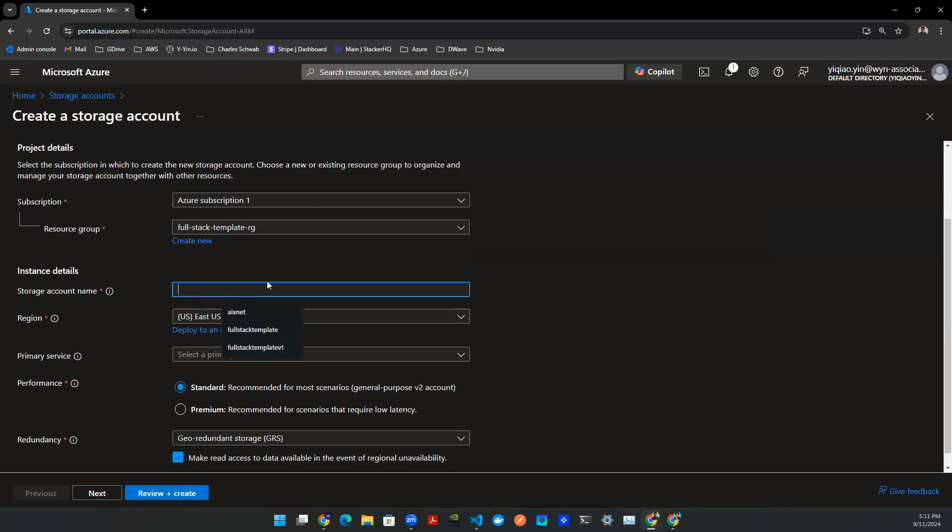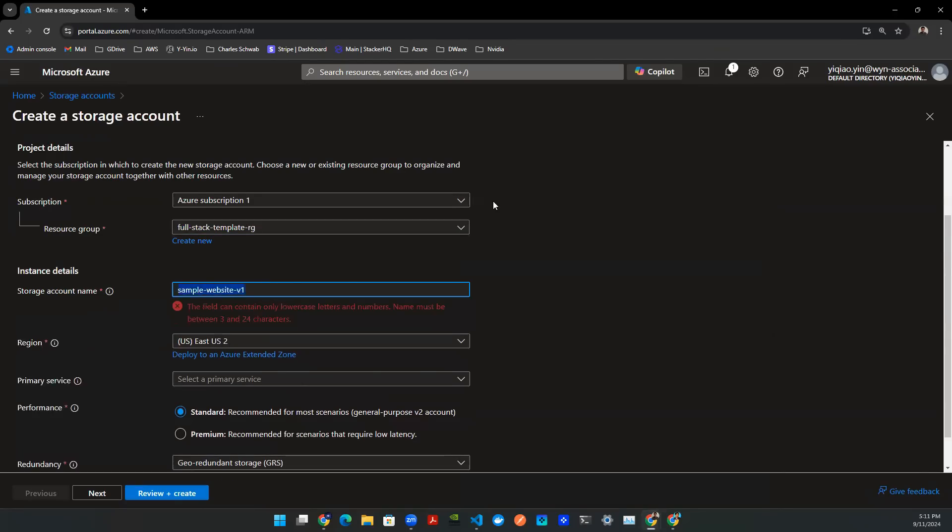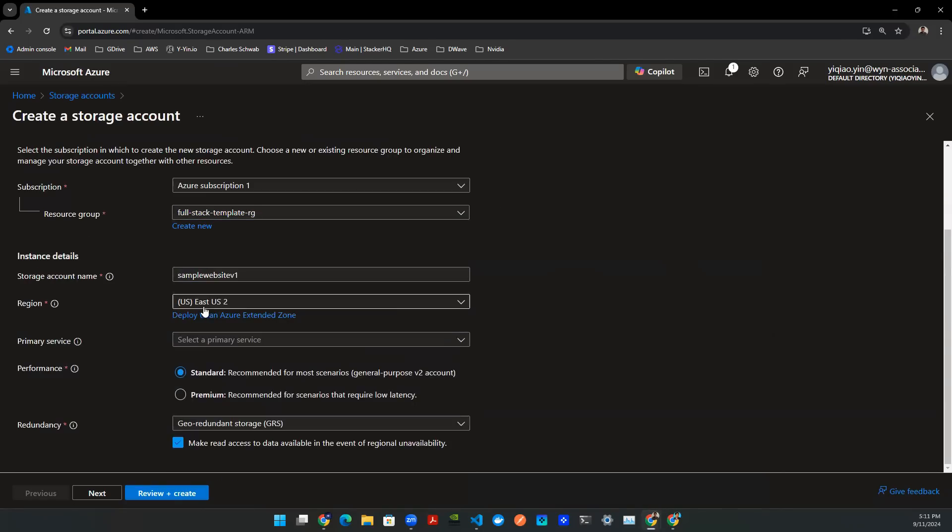And then obviously create a name. So I'm going to say sample website V1. For the region, typically go to US East 1 for the default one, but I think I use up the quota for that service, so I'm going to use this region.